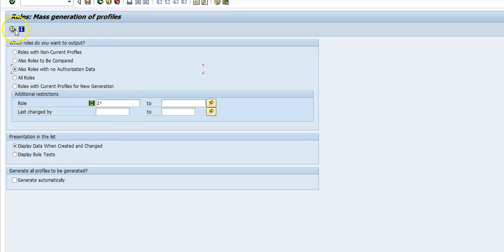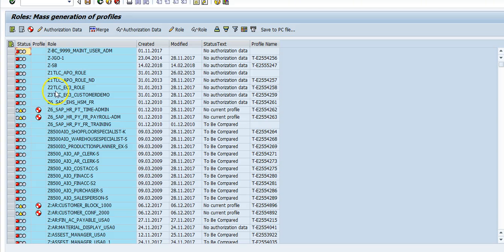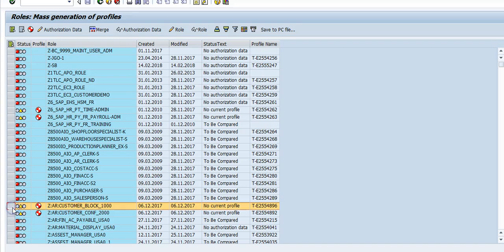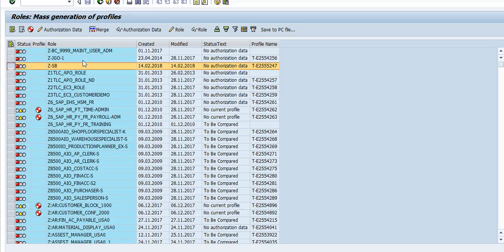low authorization data. Here you see the red, right? So roles to be compared—this one, no current profile. Let's look at this one. Now, no authorization data, just look